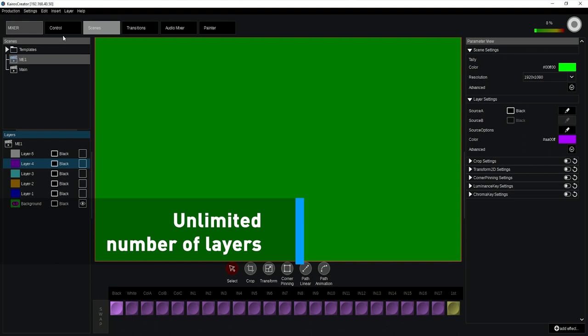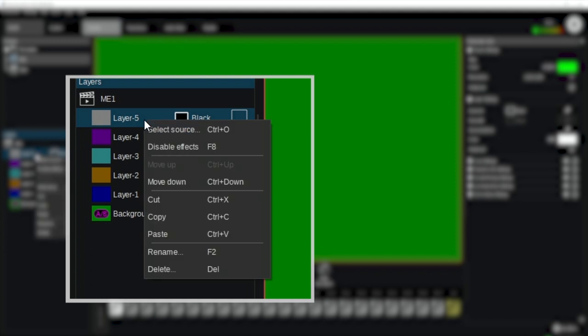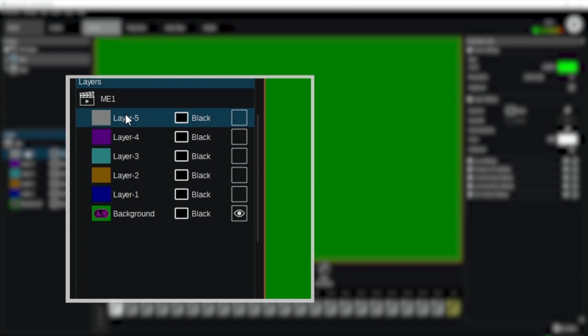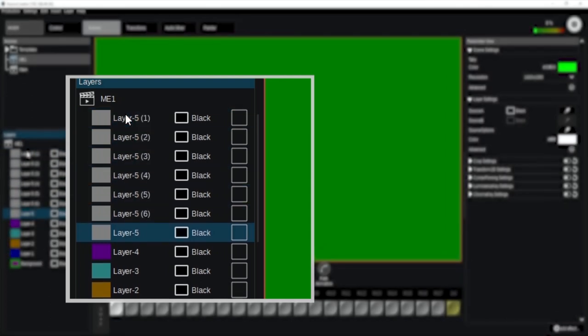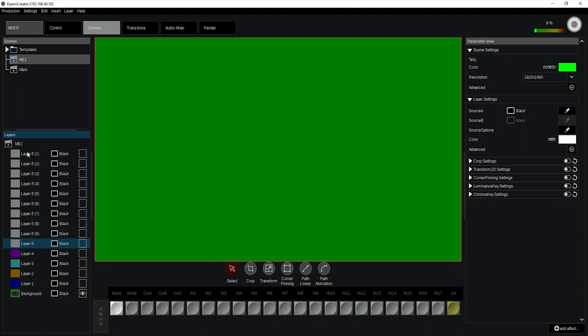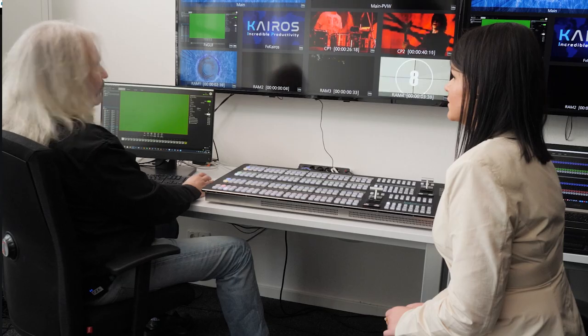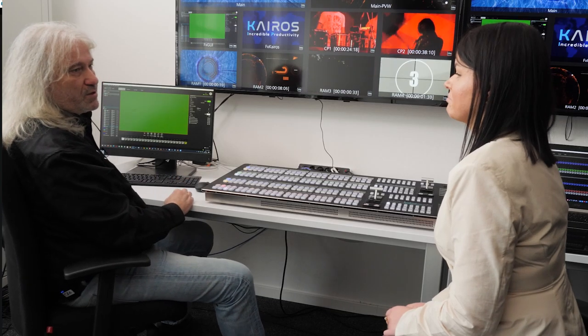If I want to make this quicker, I can also use the copy-paste functionality. I use the context menu over here or use the keyboard shortcuts. So simply saying Ctrl C, V, V, V, V, V, V, and keep going like that. And if this is not enough, just keep going. So there's no limitation in that respect.